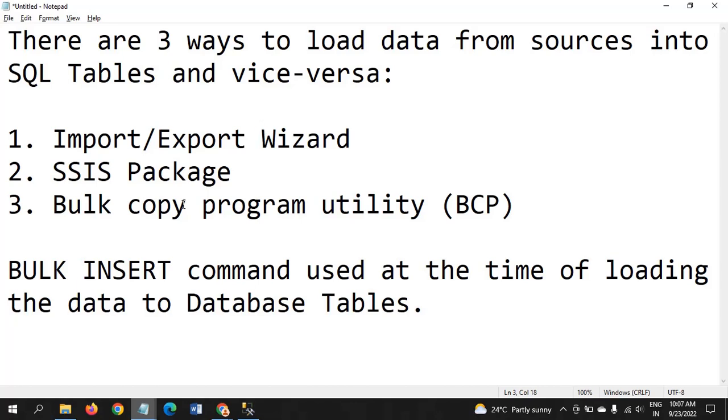The second one is using the SSIS package. We need to create one data pipeline while loading data from flat file sources to SQL tables. In the same way, when we want to extract data from tables to destination flat file sources, the SSIS package works very efficiently.